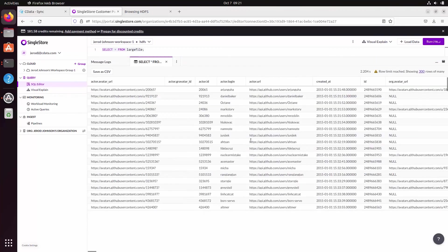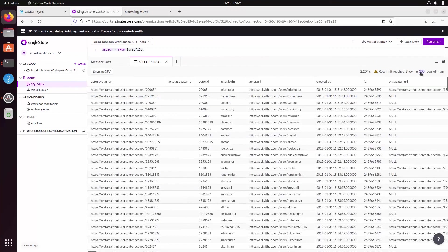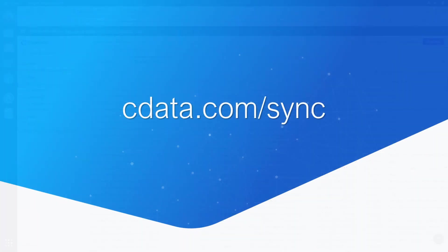And that's everything you need to know to replicate Hadoop data to SingleStore. To get more information about cDataSync or get started with a free trial, visit cdata.com/sync. And as always, you can find more resources at cdata.com.